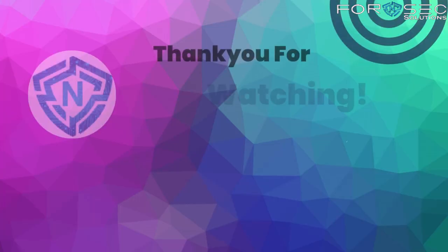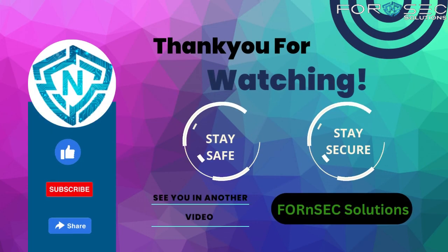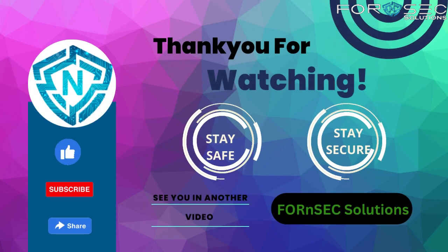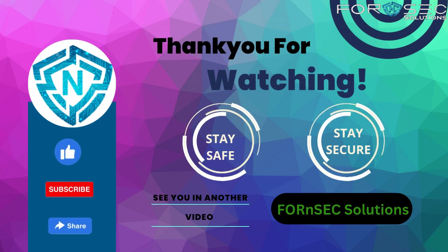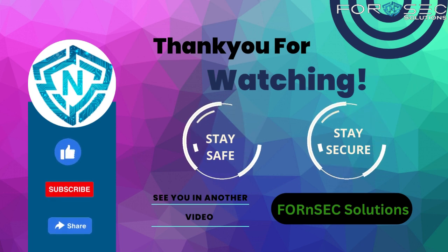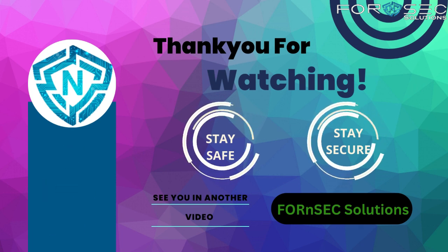So this was all about today's video. I hope you guys liked our video. Please like, share, and subscribe to our channel. Stay safe, stay secure.